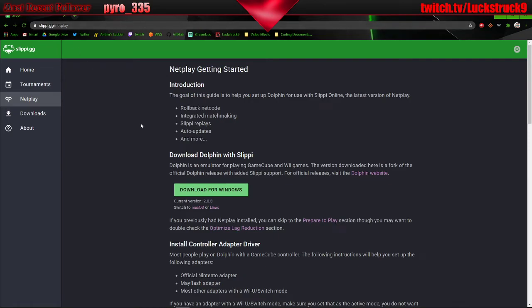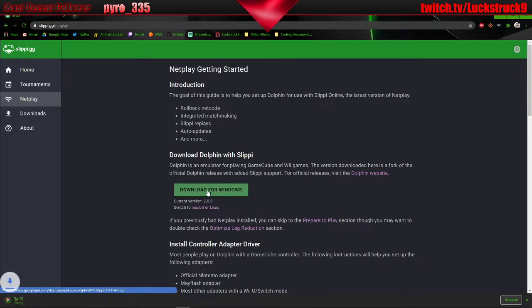You want to go to slippy.gg, you'll click that big button I just clicked, you can click download for Windows and this is for the Windows system.